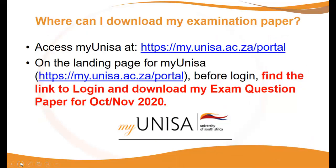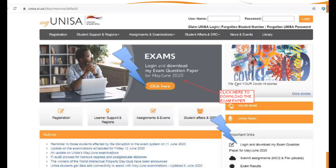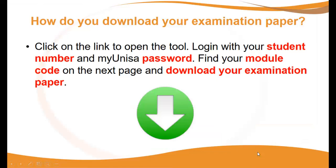Where can I download my examination paper? You will need to access MyUNISA on the following URL. On the landing page for MyUNISA, just before you log in, you will find the link to log in and download your exam question paper. This is what the landing page would look like when the exam becomes available. You can click here to download your question paper, or here under important links. You will need to click on the link to open the tool. Log in with your student number and password, then find your module code on the next page and download your examination paper.